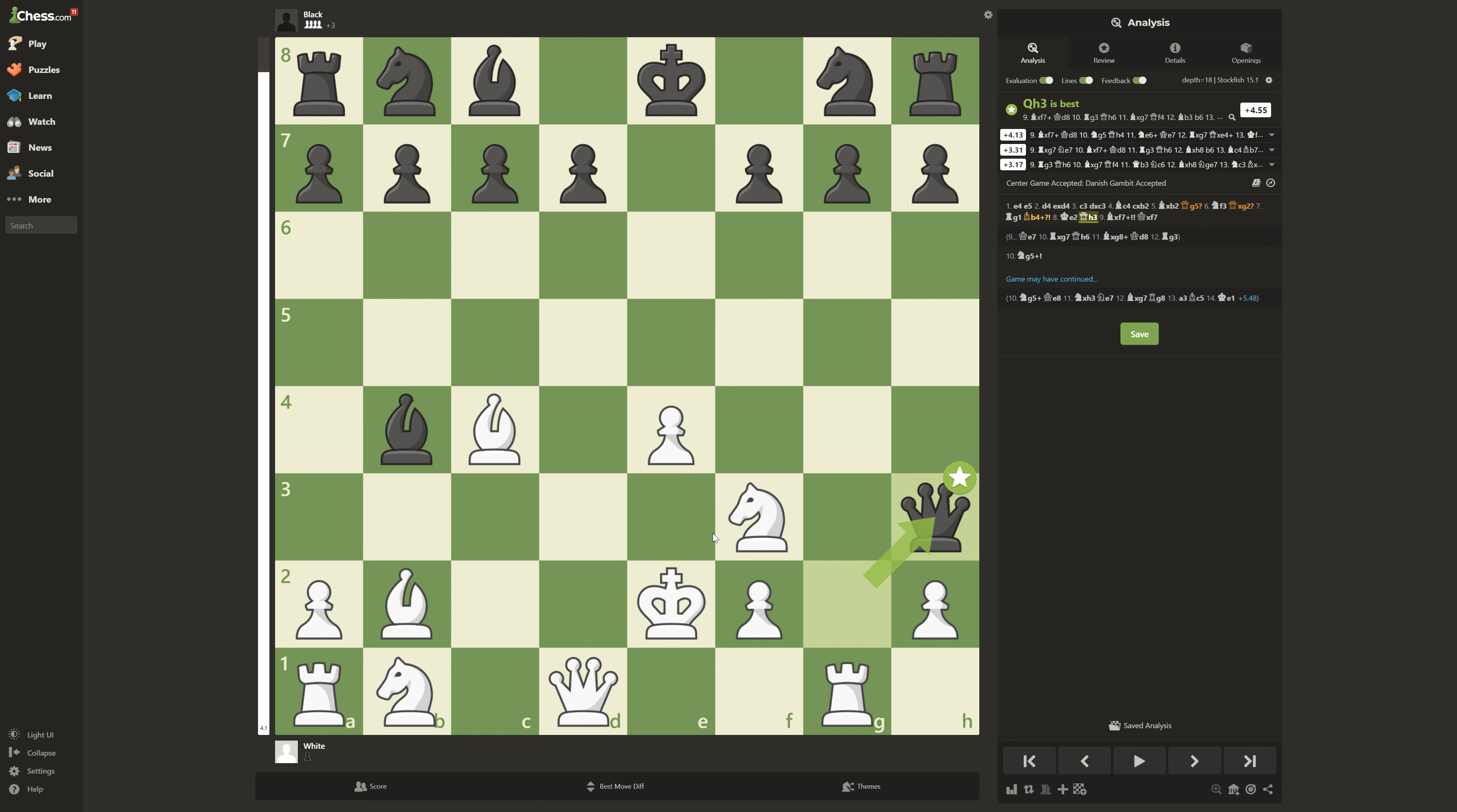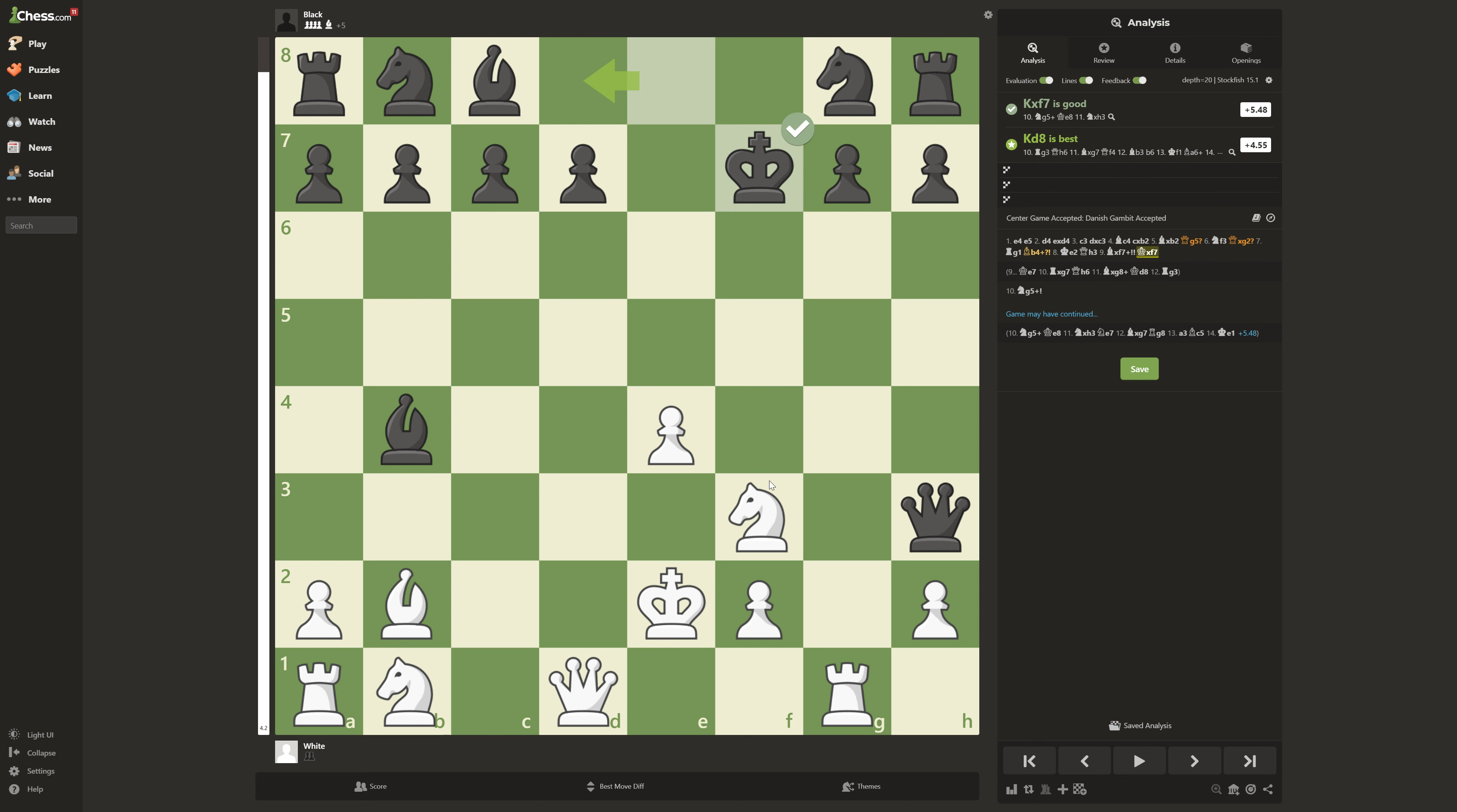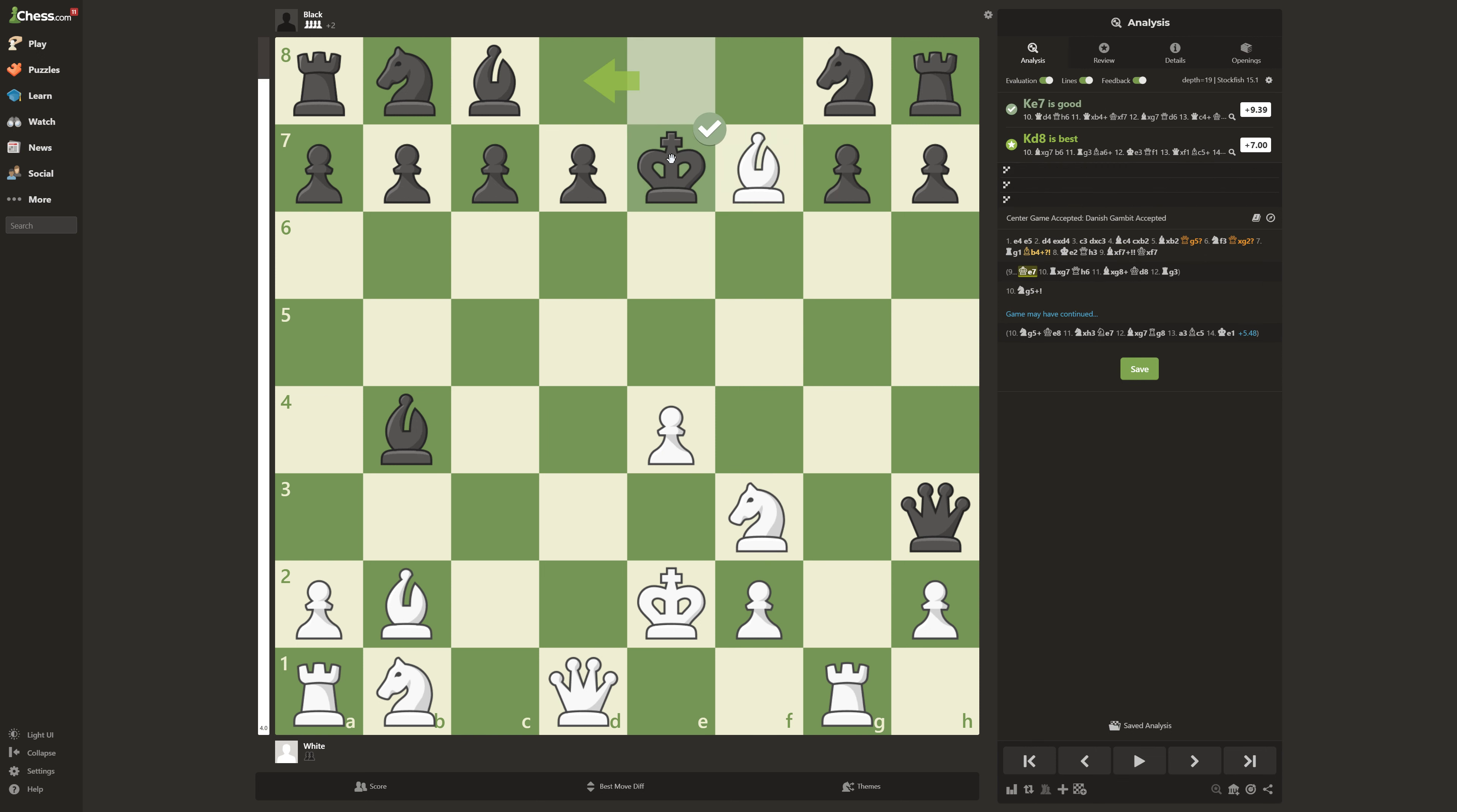And then we have the brilliant move. Bishop takes f7 check. Because if he takes, then that's a queen fork, getting the queen. So let's say he doesn't take. He goes here.